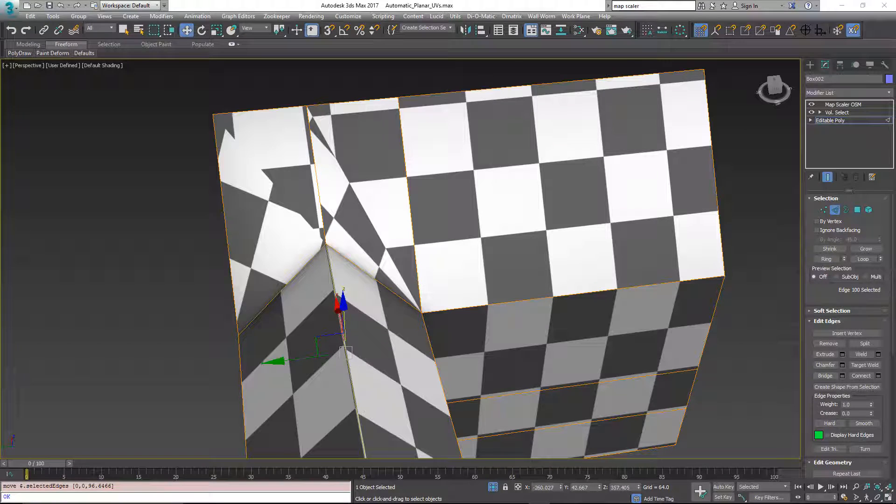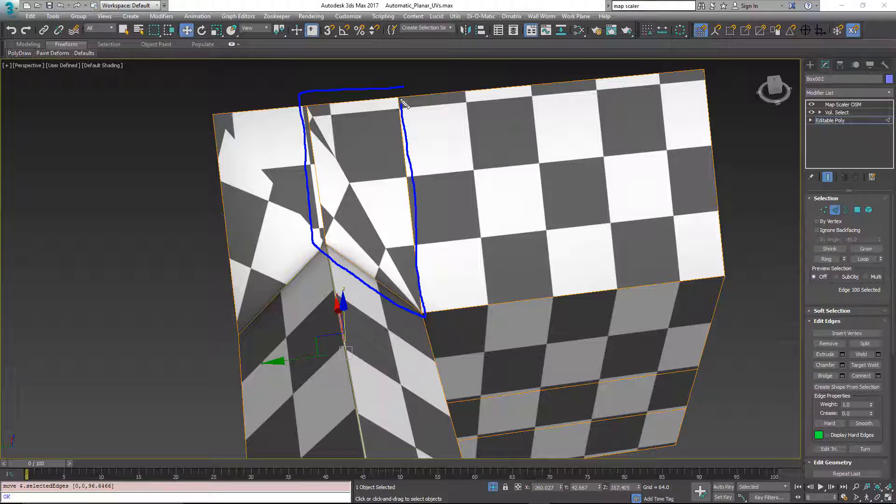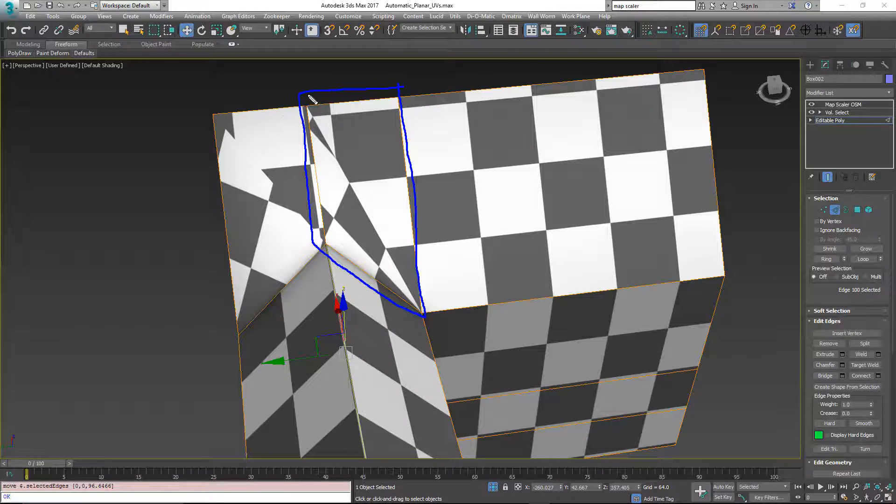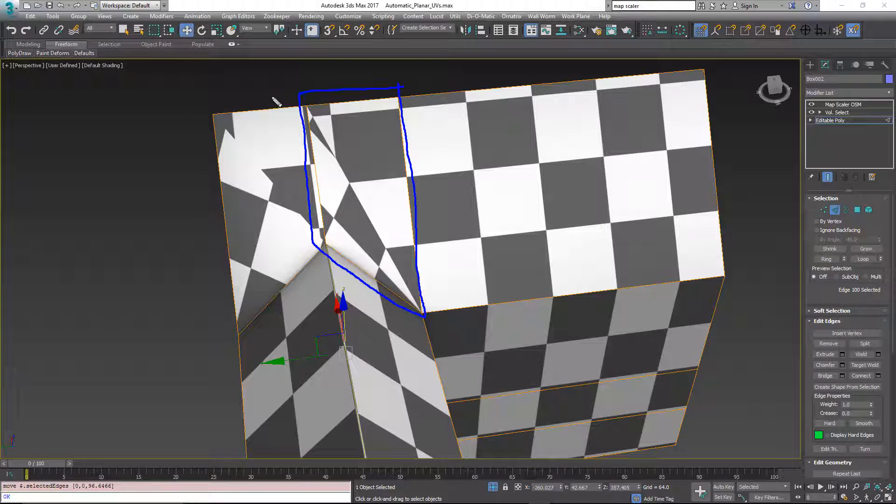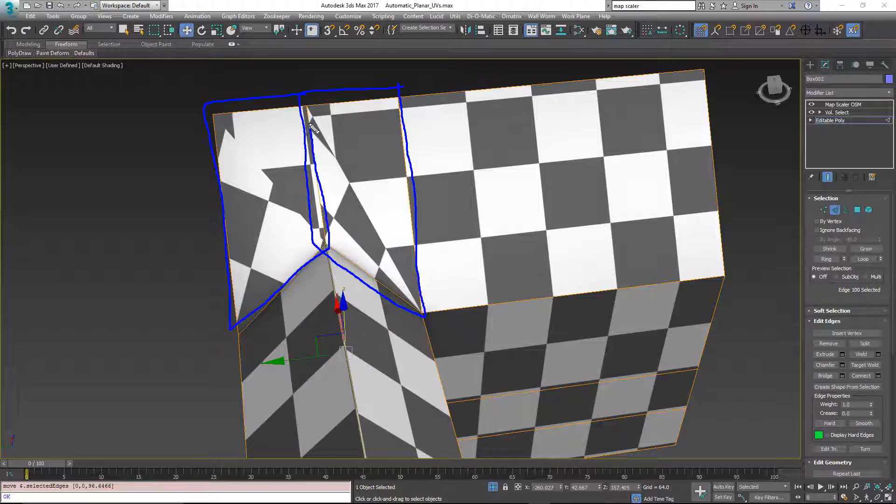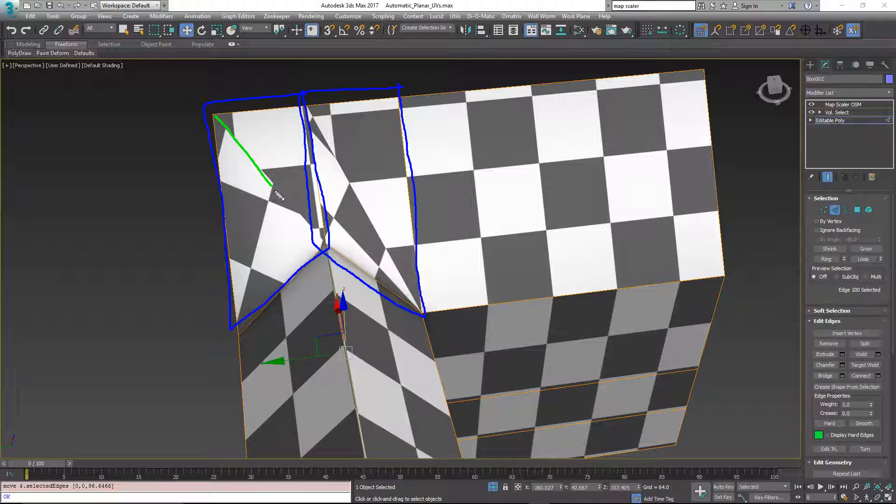So notice, this is one polygon and this is one polygon. But they are split on the UVs down this triangulation line right here.